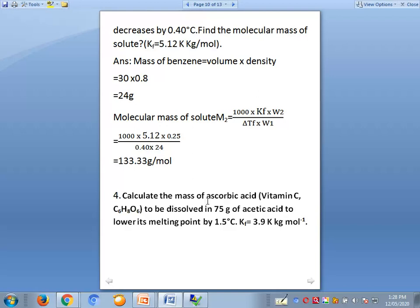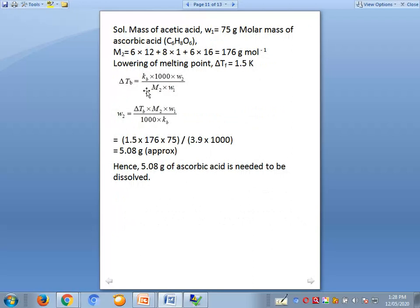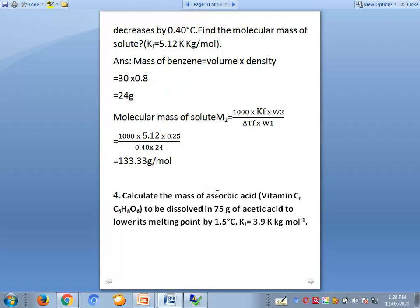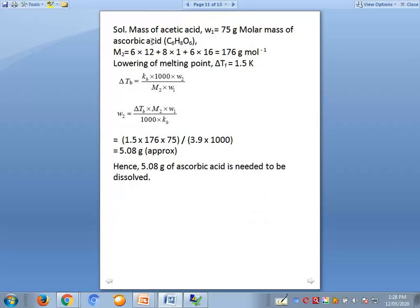Problem 4: Calculate the mass of ascorbic acid (Vitamin C, formula C6H8O6) to be dissolved in 75 grams of acetic acid (CH3COOH) to lower its melting point by 1.5 degrees Celsius. KF for acetic acid is 3.9 kelvin·kg per mole. Here the molar mass of ascorbic acid C6H8O6 equals 176 grams per mole, and the mass of acetic acid w1 equals 75 grams, Delta TF equals 1.5 degrees Celsius.